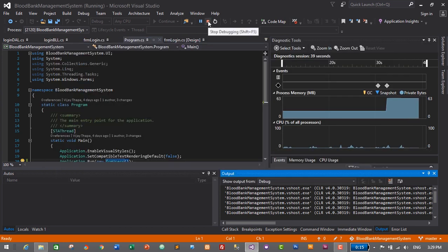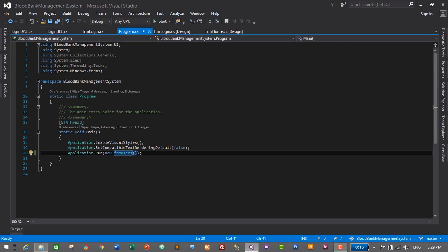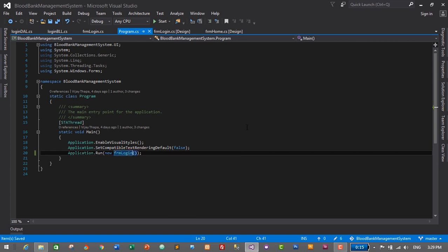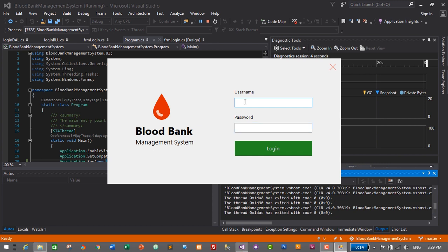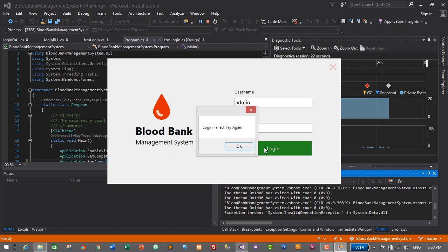Now I have an authentic user to login. Let's stop the application, change Program.cs back to open the login form — frm_Login — save it, and start the application. We have the username and password fields. I'll enter username: admin, password: something, and click the Login button. We get an error: 'The connection property has not been initialized.'